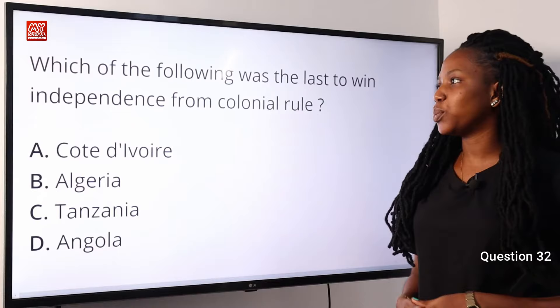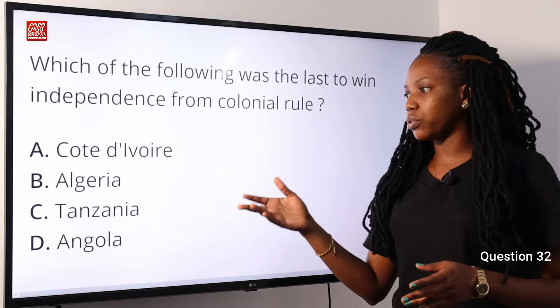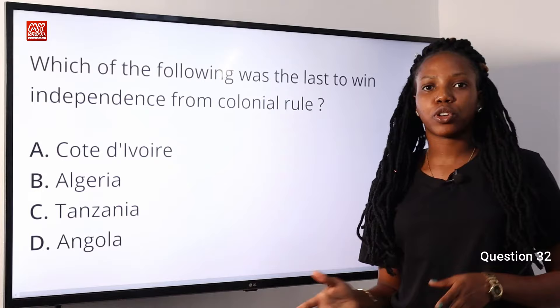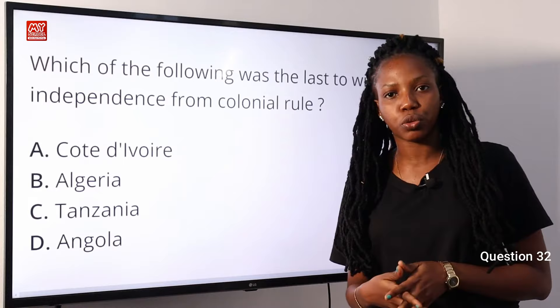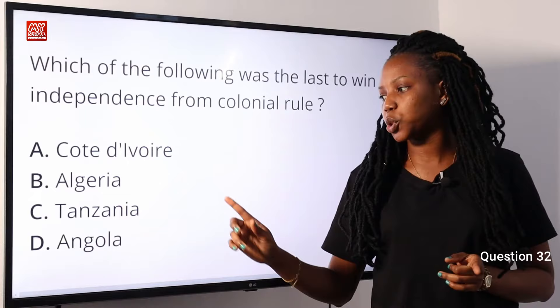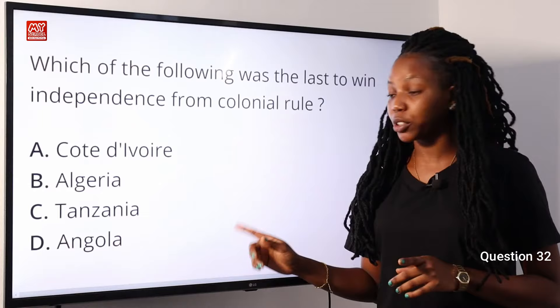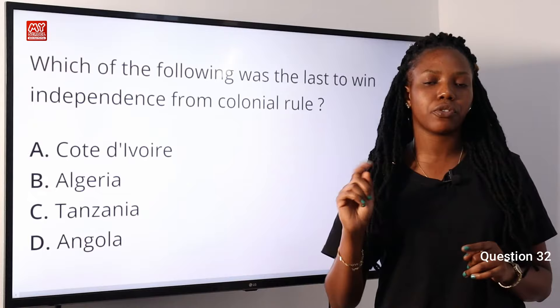Question 32. Which of the following was the last to win independence from colonial rule? Option A, Côte d'Ivoire — 1958, from France. Option B, Algeria — 1962, from France. Option C, Tanzania — 1961, from Britain. Option D, Angola — 1975, from Portugal. The answer is D, Angola, which gained independence on the 11th of November 1975. Option D is the correct answer.